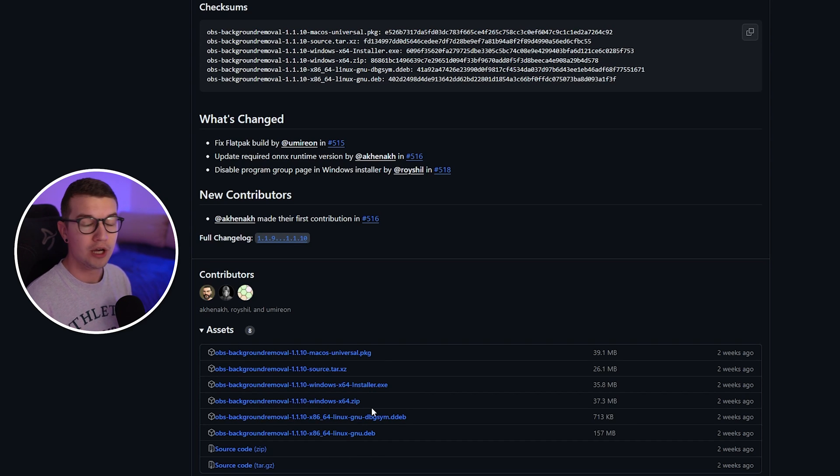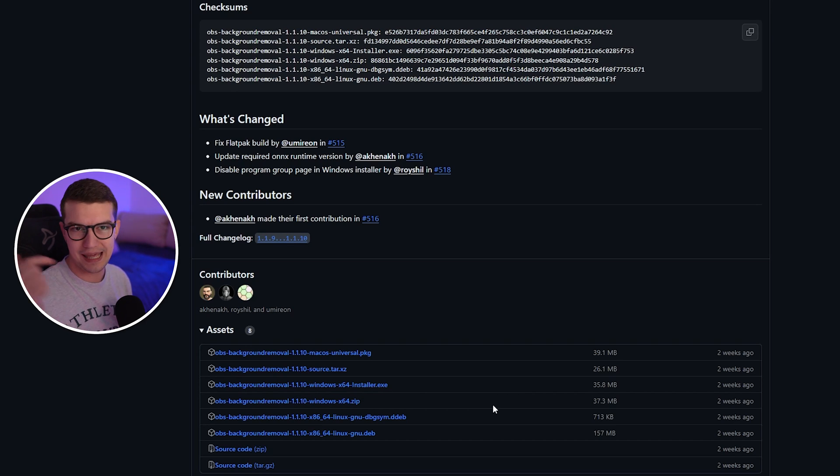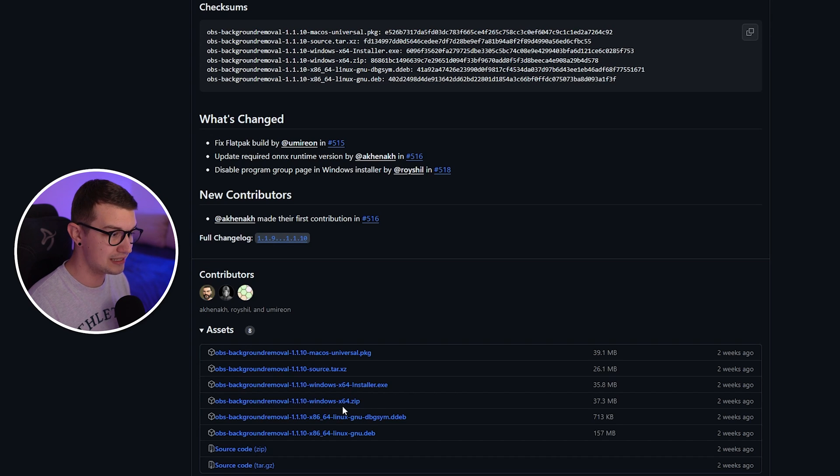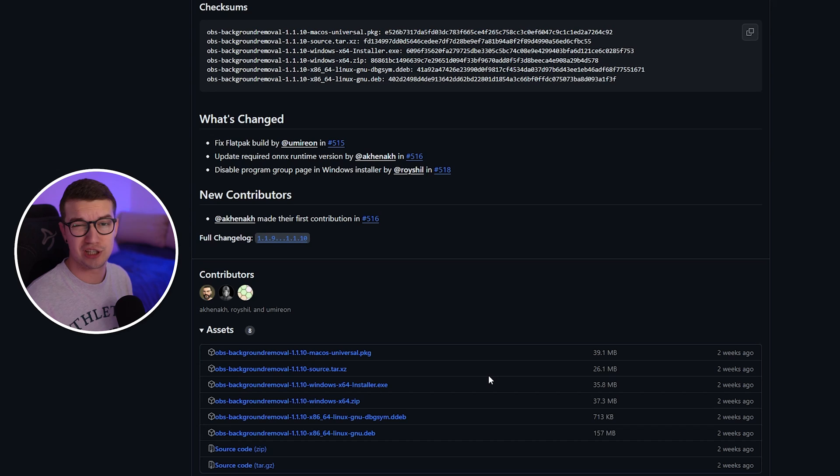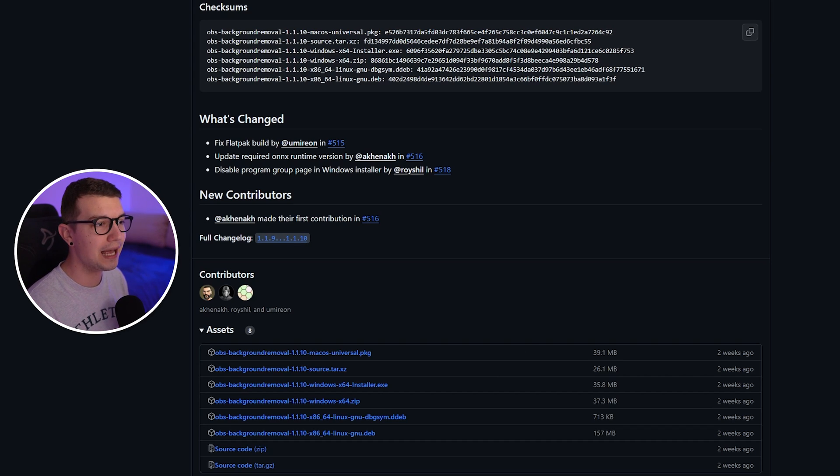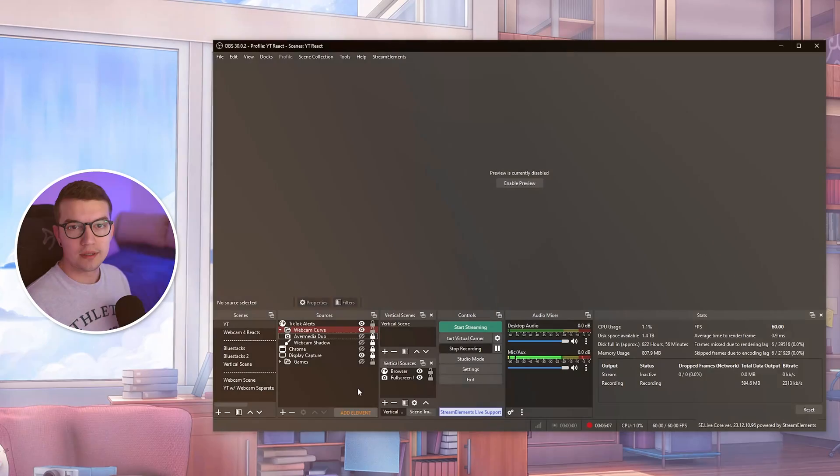If you don't really know how to install plugins, just download the installer, run it, go next, next, next and that's it. If you're more advanced, I would recommend going with the zip file, unzipping it and then copying it to your OBS folder, which is usually program files and then OBS studio. If you've done that and you install the plugin, now we need to set it up and actually use it.